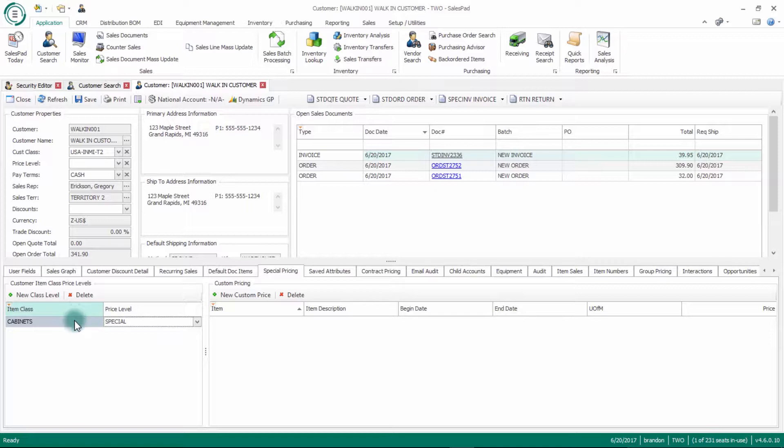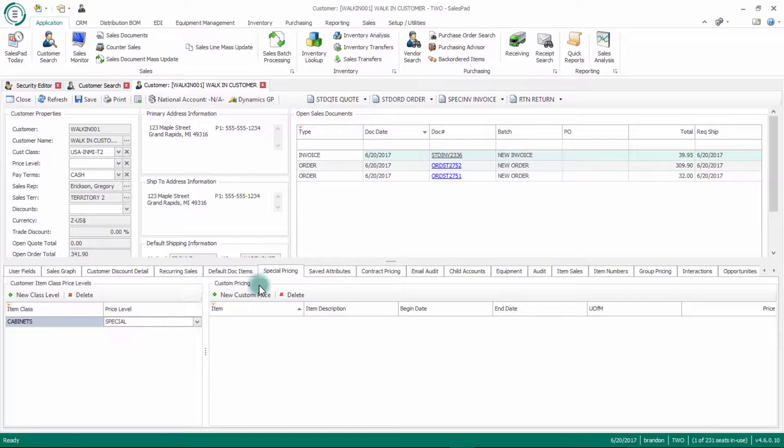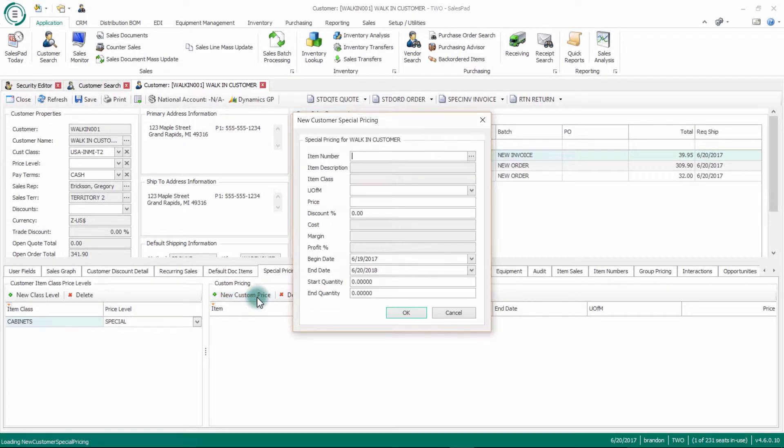The main section for customer special pricing is this right side, the custom pricing section. If I want to add a new customer special price, I can click this new custom price button here. That's going to pull up this new customer special pricing screen.